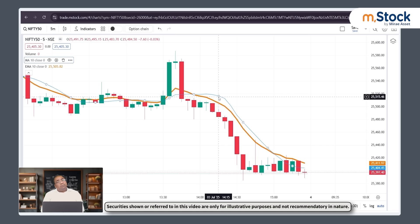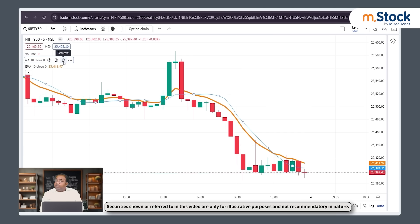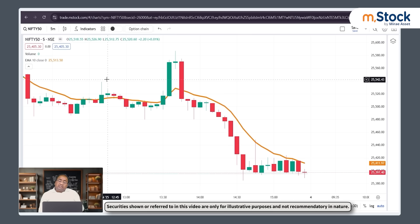Most people use simple moving averages. But if you are a trader, I suggest you use exponential moving average — popularly called EMA. There are a few trading strategies based on EMAs. I will explain two moving average setups and two to three trading strategies based on moving averages.